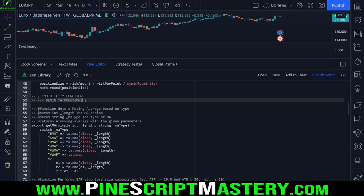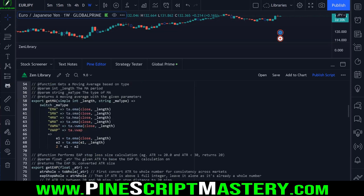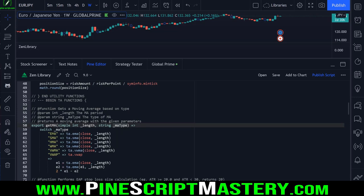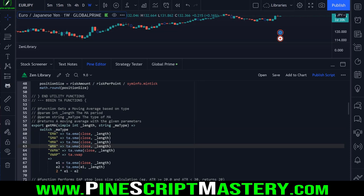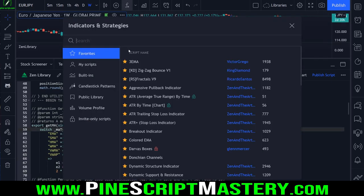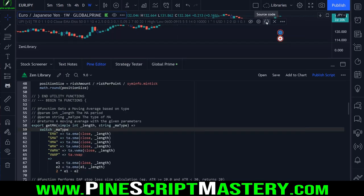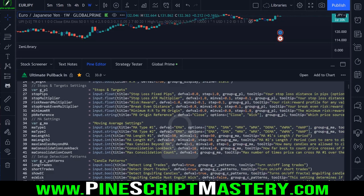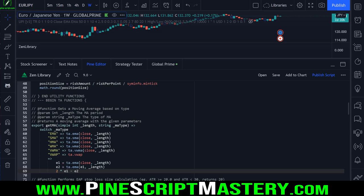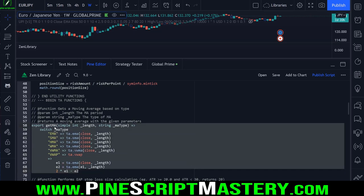Moving on, we have our technical analysis functions. The first one is getMA, which gets a moving average based on the given type. You could pass in EMA, SMA, HMA, WMA, VWMA, VWAP, or DEMA. In my scripts I usually have my MA type as a user input, and then I call this library getMA function to return a moving average based on that setting. Having this in the library means I don't have to duplicate all this code across multiple scripts.